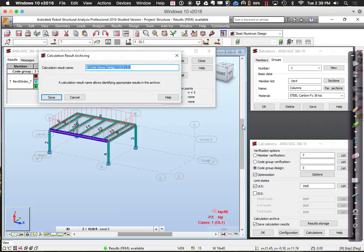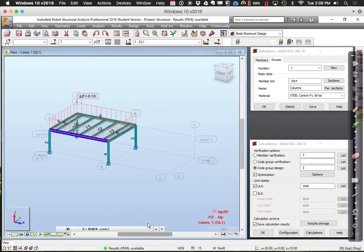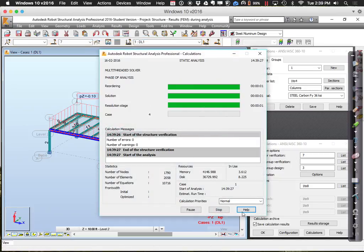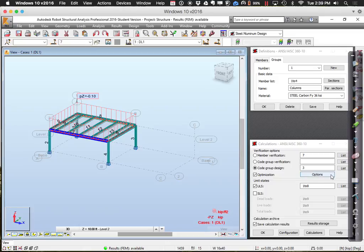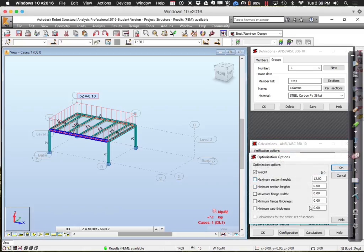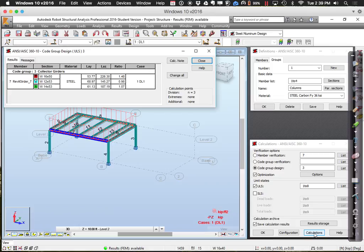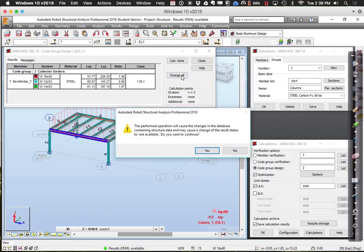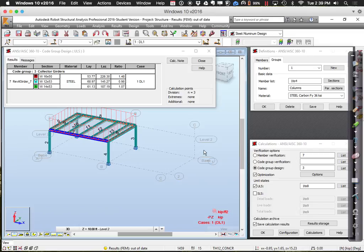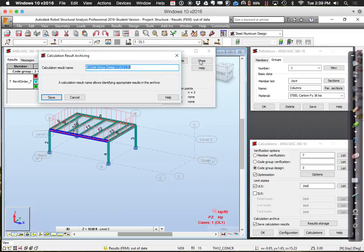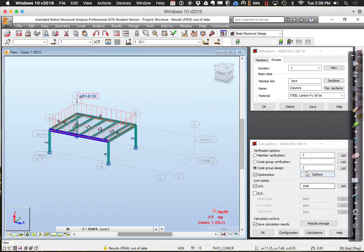I'm going to go back and rerun the calculations without the maximum height constraint. Interesting — now it comes up with W12x53. Let me think about why that is. Previously it was suggesting W14x40.